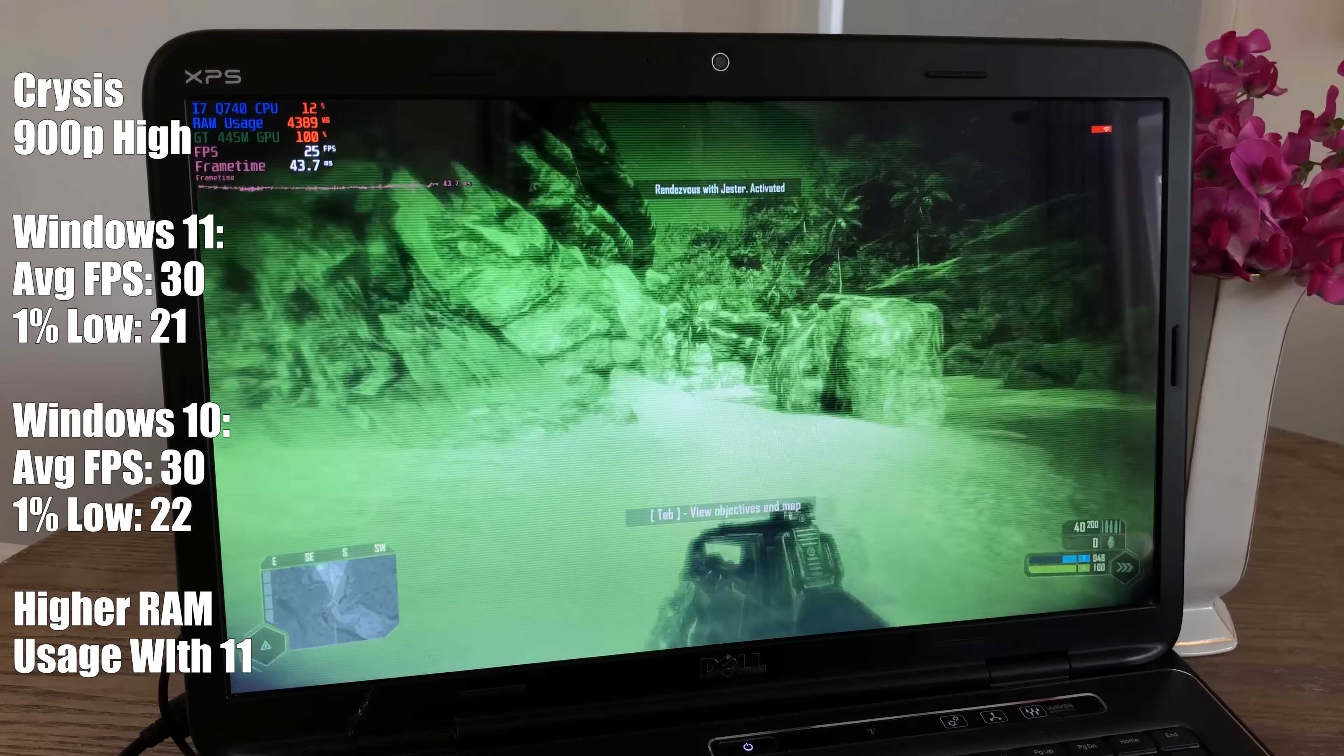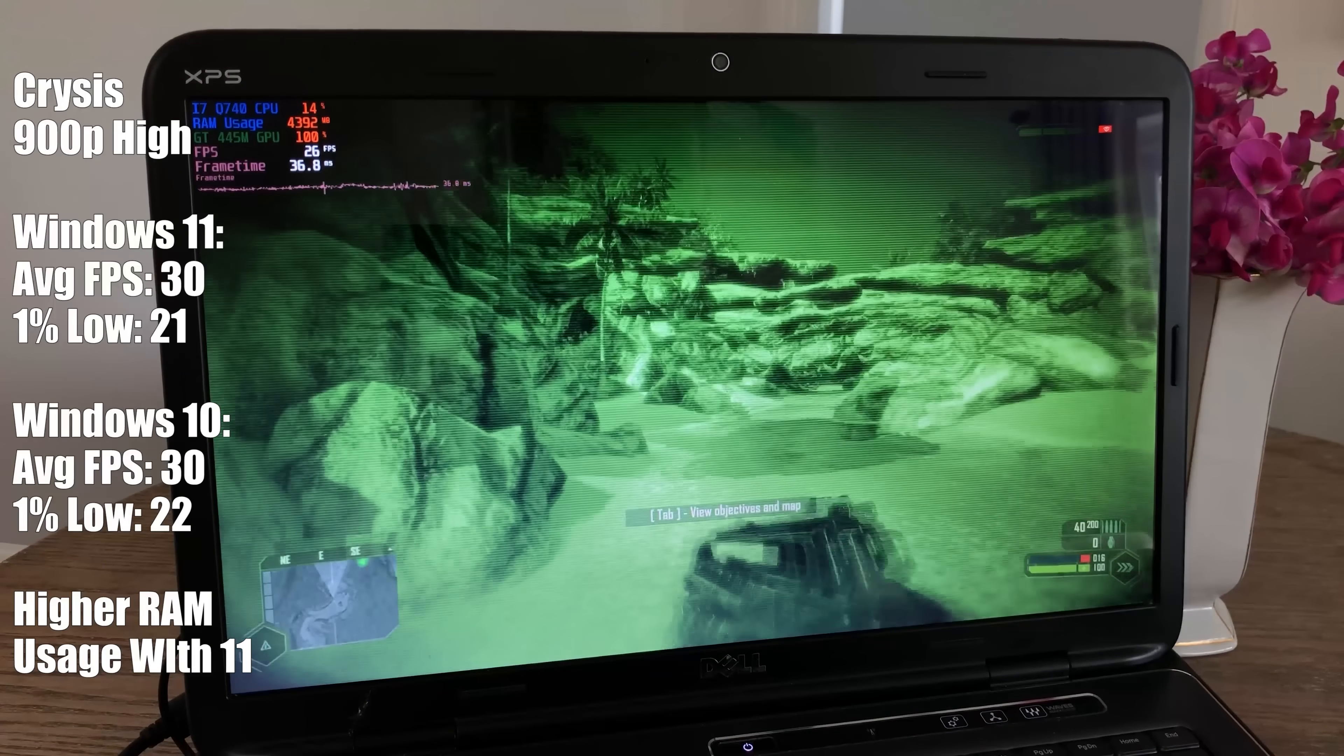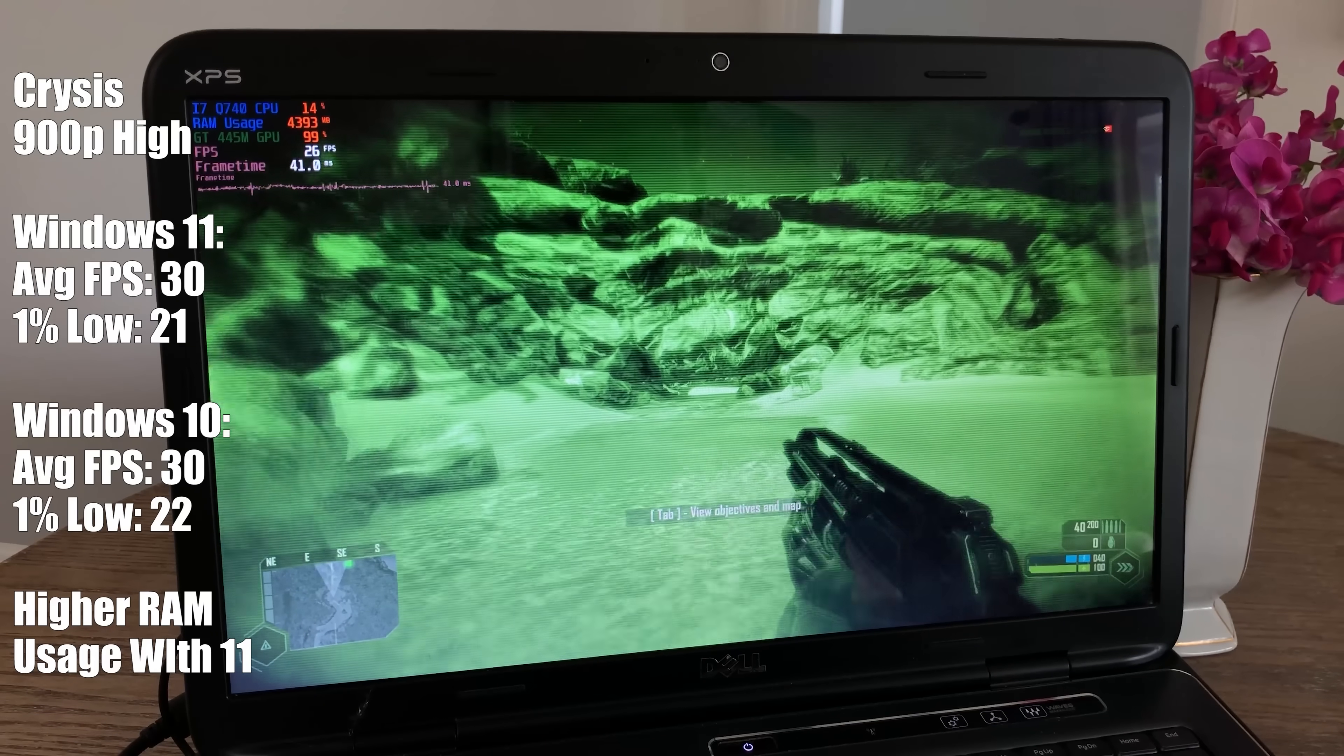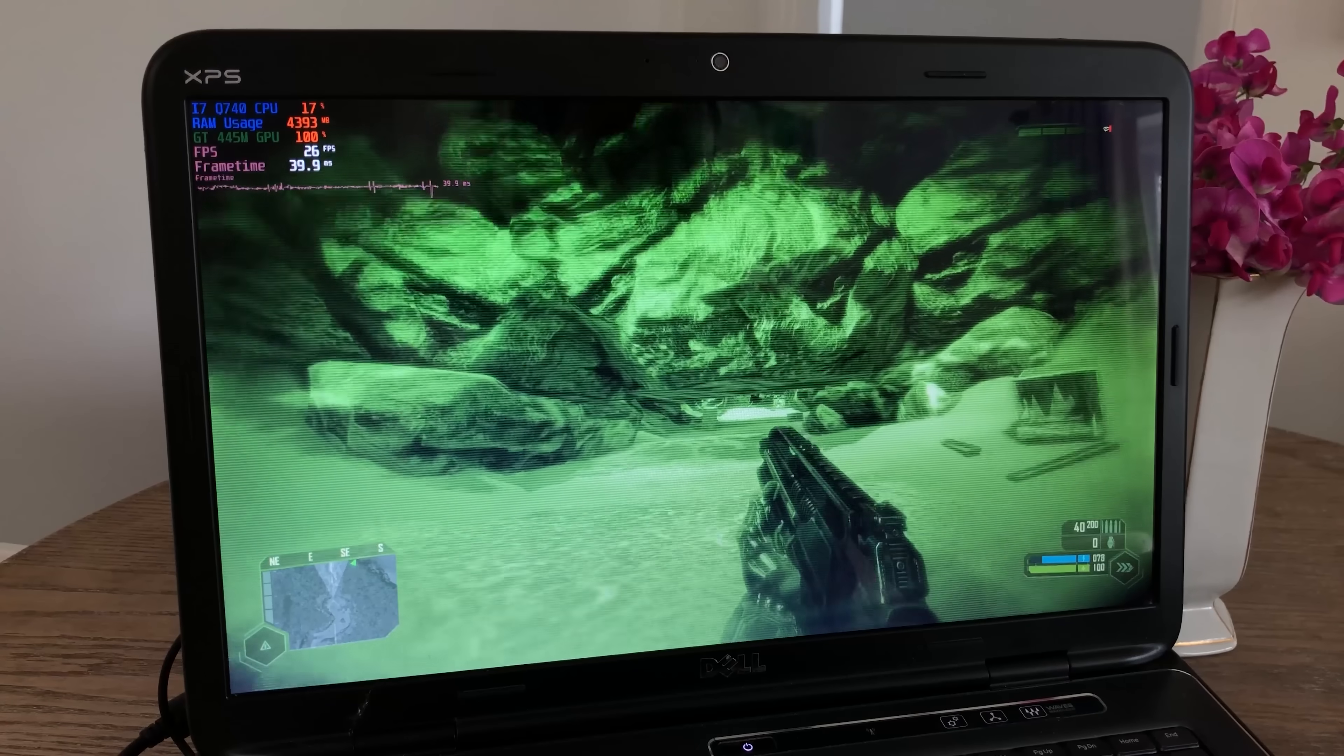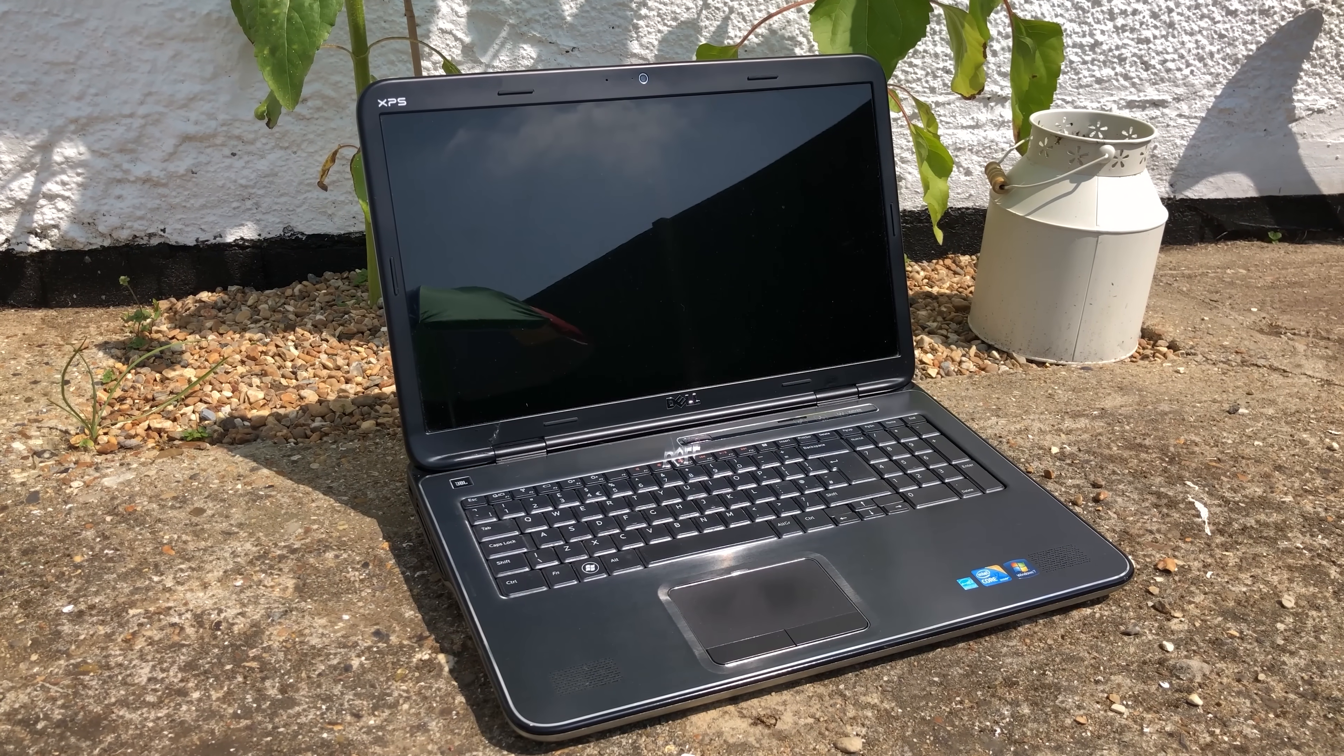This old XPS machine handles games with an early version of Windows 11 installed just as well as it did with Windows 10 installed even though RAM usage appears to be a bit more significant which could be contributed to more out of game processes running in the background.